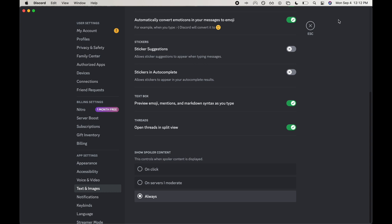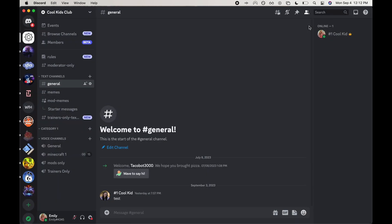It's not prompting me to save, so this should automatically save. I'll exit out and there we go — that is how you always show spoilers on your Discord.